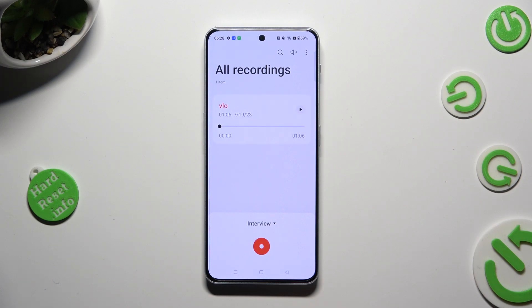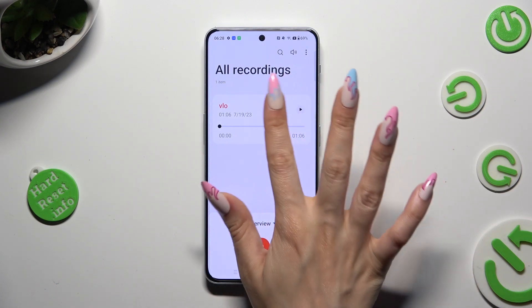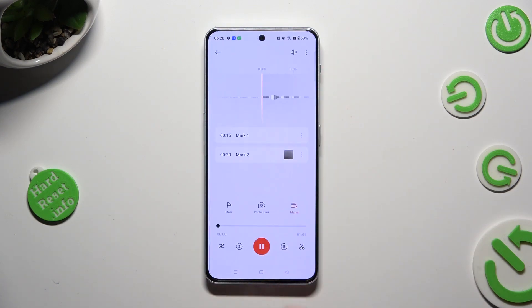As you can see, after all that, my recording was successfully created. To play it, click on it.